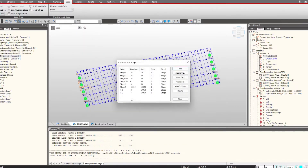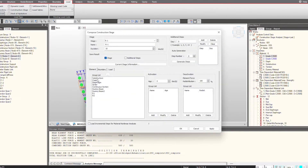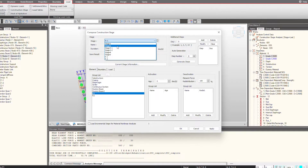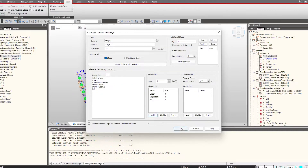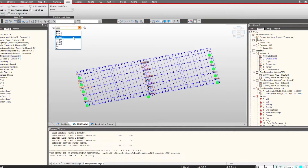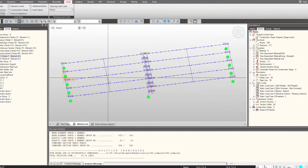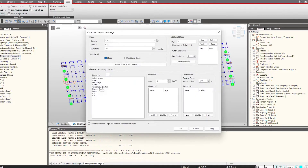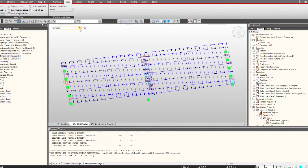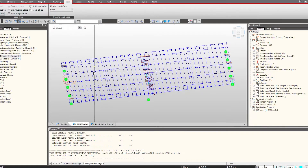To add a construction stage, we simply click on Add and define the construction stage here. In R1, we will be deactivating the elements in group R1. Before that, we will quickly activate them, so I will activate R1 with the girder. If I check this now, in stage 2 you can see we have the whole structure.